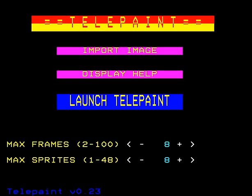This is Telepaint, our Teletext editor. You can select the number of frames, up to 100 if you want. I'm going to do 8 here.